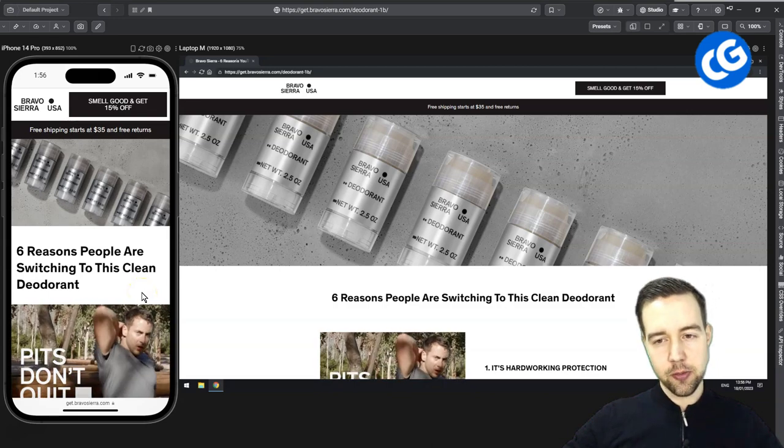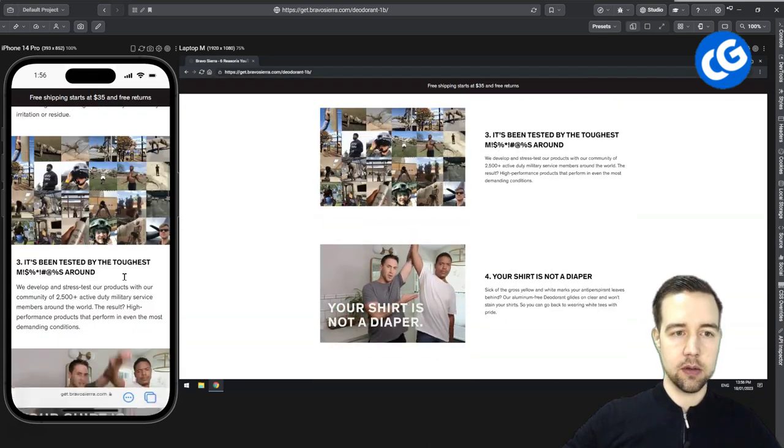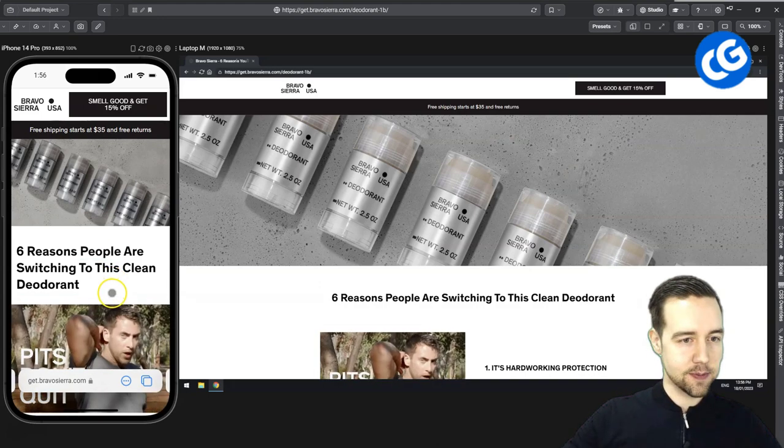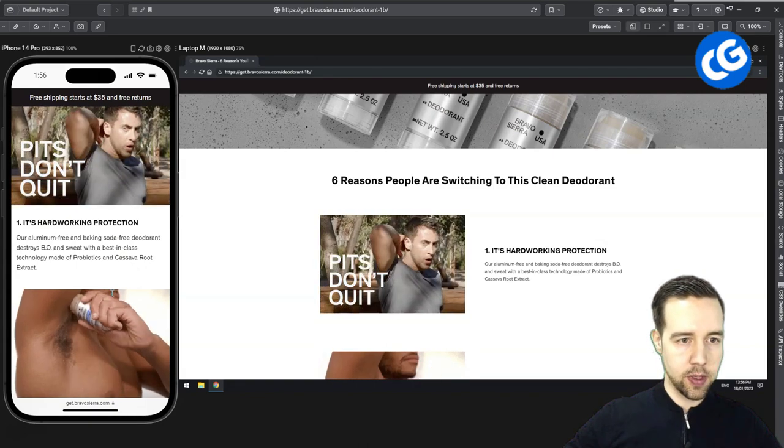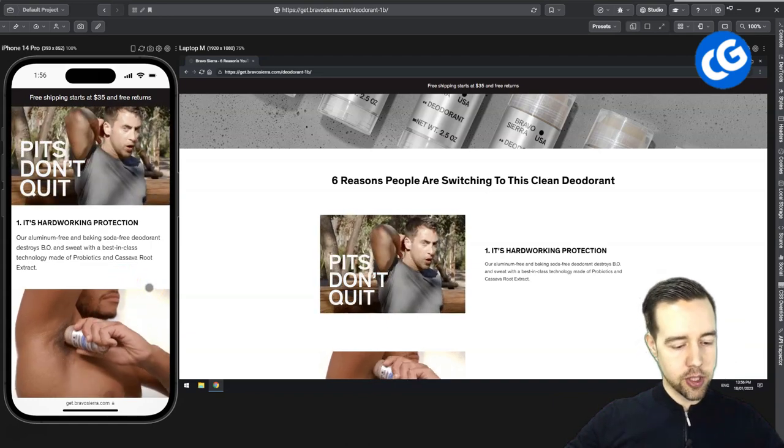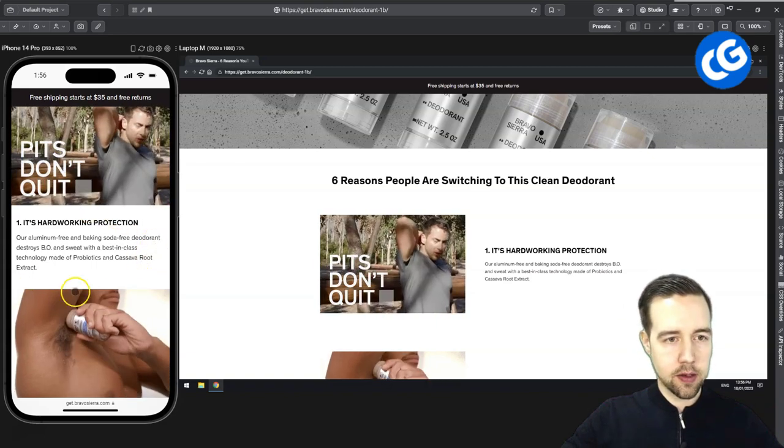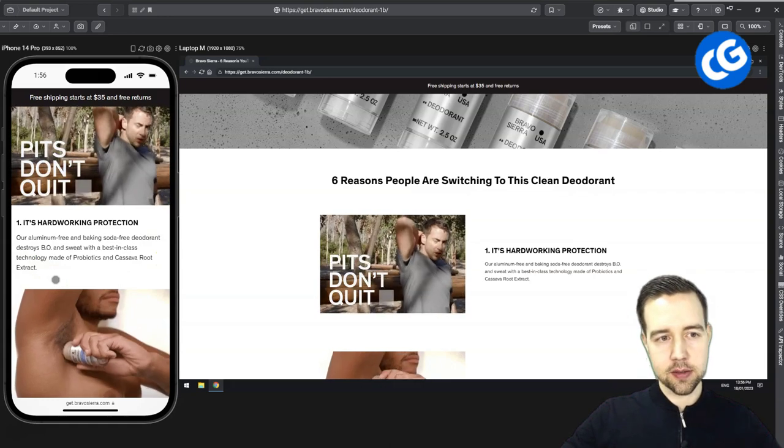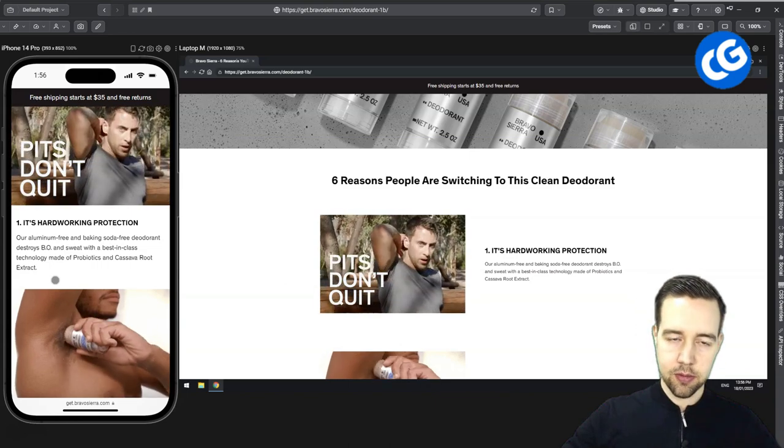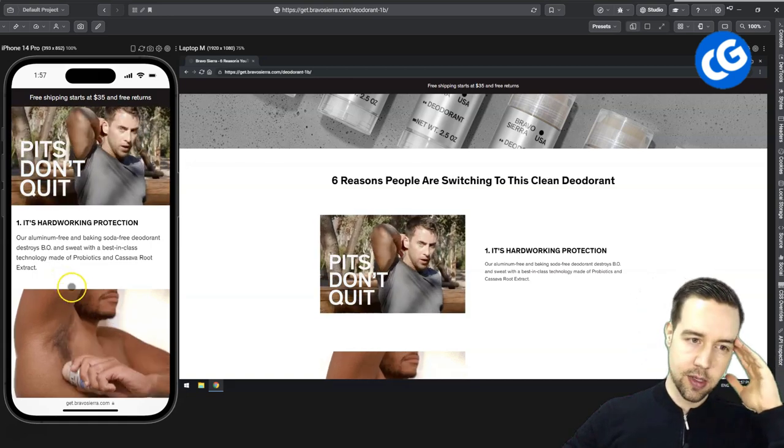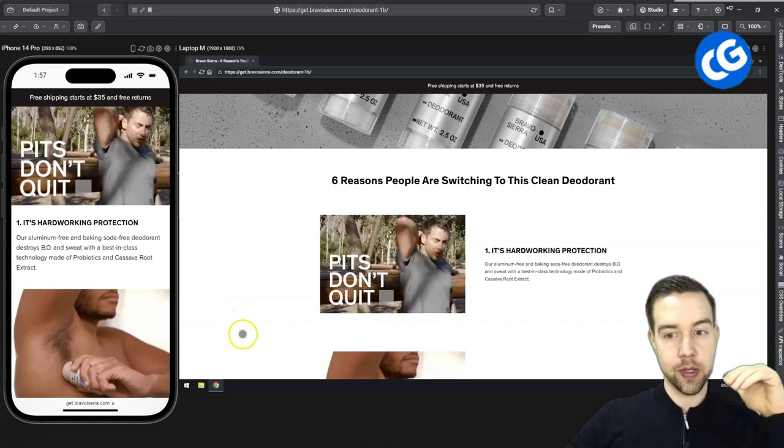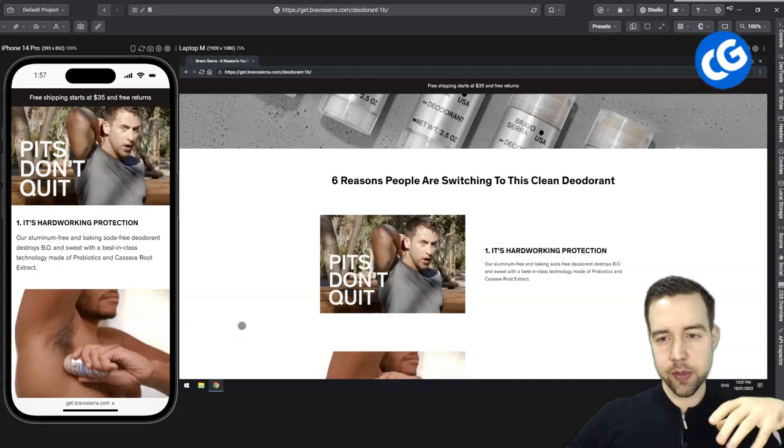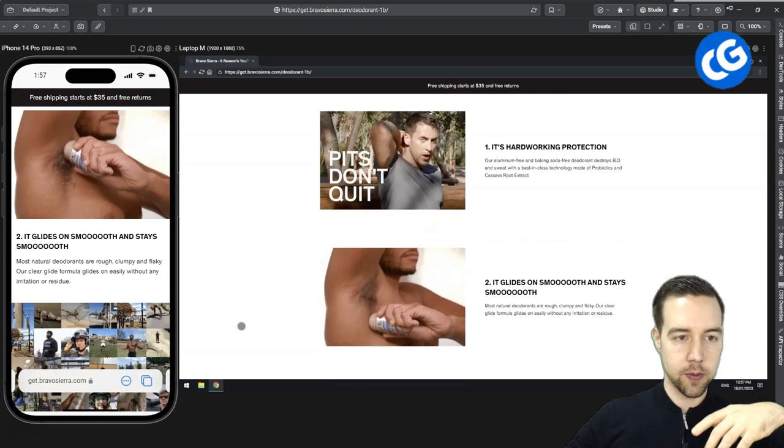Six reasons people are switching to this clean deodorant. You probably have a little bit more of an idea of target audience rather than just people. It looks like these are for men, so why not state that at least. Obviously it's going to be this alpha macho male type of approach here. So hard working protection. They went very scientific here very early, talking about these different complicated things. And already people have no context about this. Now you're asking them to read complicated texts. So this is probably where a lot of people check out.